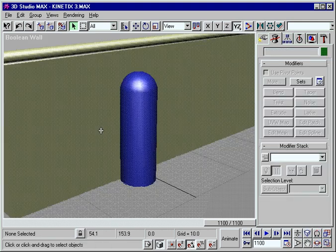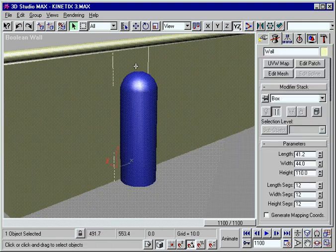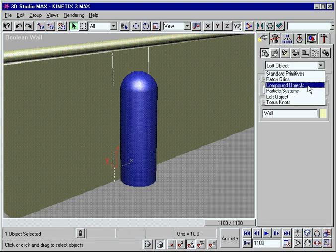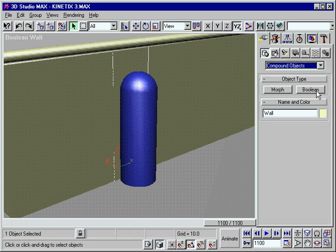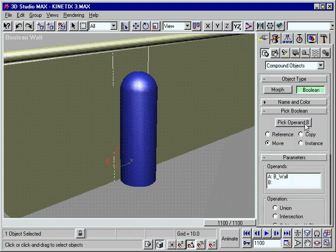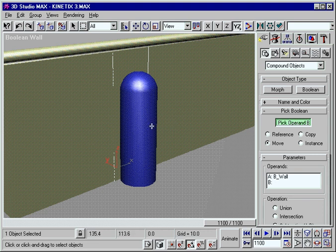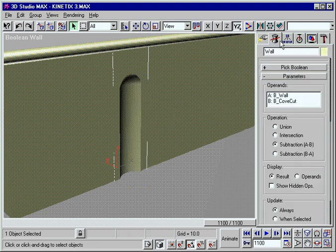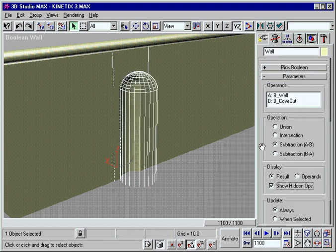Max even supports real-time 3D Boolean operations. You can create an infinite number of Boolean cuts with compound objects. Because you work visually, it's much easier to know when you've found the right solution.